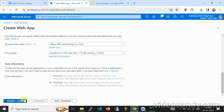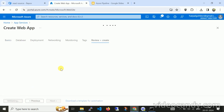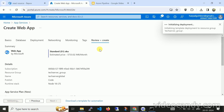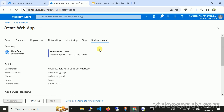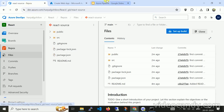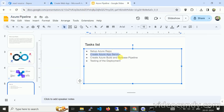Now let me click on Review and Create. There are no additional changes I need to apply on the App Service, so let me click Create. It will take some time, so meantime we can navigate to Azure DevOps and start working on the build pipeline.